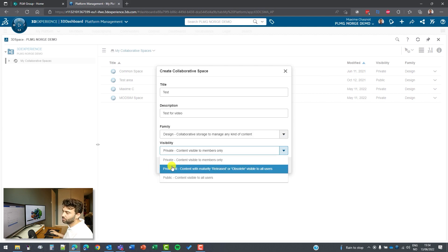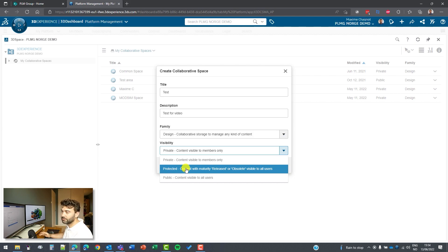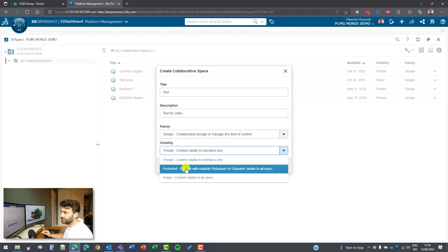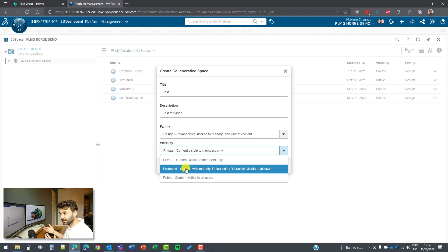And then we have a special one called protected. And protected means that it will be available only to the people who have access to this collaborative space. But then if you change the maturity to release, then it will go to the public domain and everybody in the company having access to 3D Experience will have access to this part.